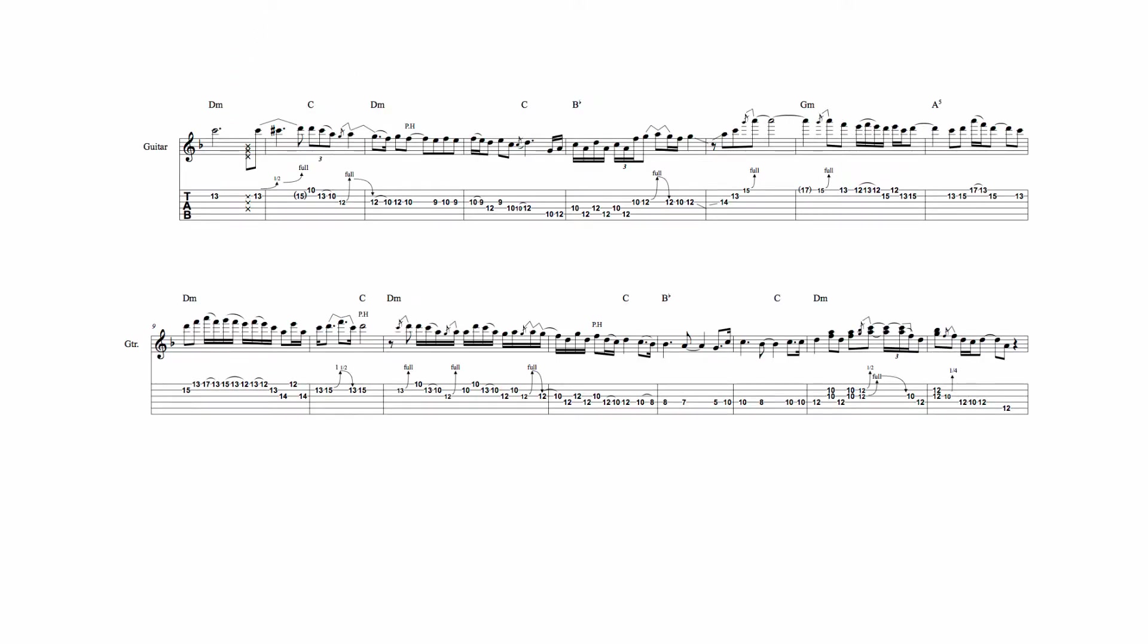The 11th sound is also found here, where Lee plays D over the A5 chord.